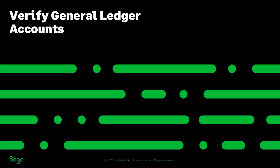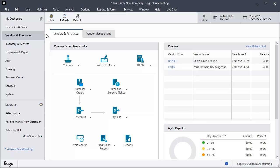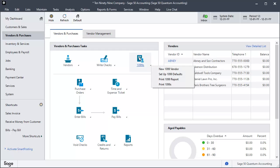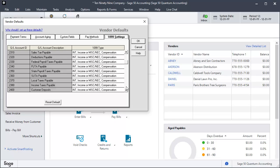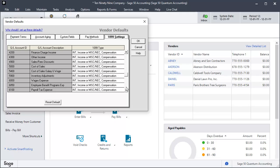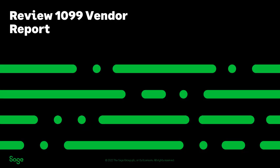Now you should verify that your general ledger accounts are properly configured to report 1099 payments correctly. To do this, click the 1099s icon and select Set up 1099 defaults. The vendor defaults window opens with the 1099 Settings tab displayed. You can scroll down to see that every account in your chart of accounts defaults to a description of INT, income, or MISC/NEC compensation.